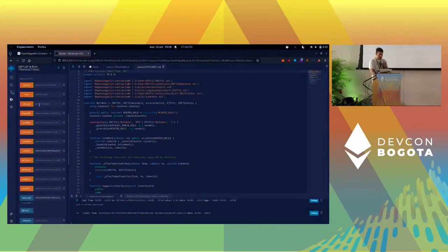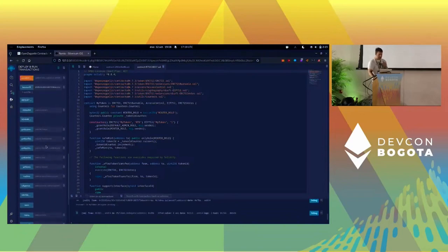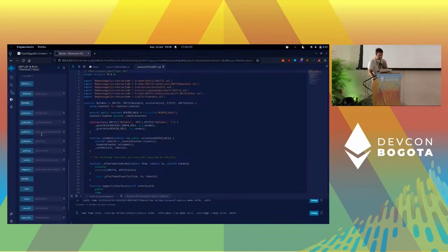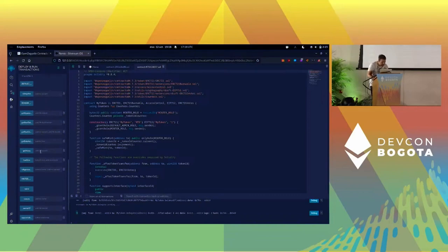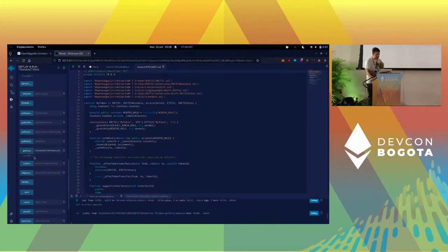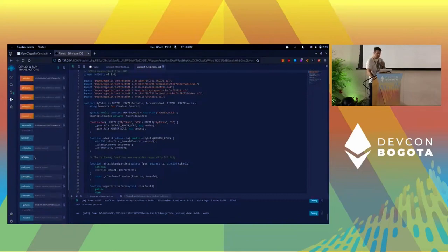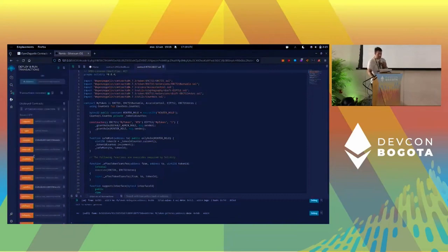If you look at my balance, I've got three tokens. I need to delegate this to myself, so I'm just calling the delegate function. Right now if I go to getVotes here, you'll see that my wallet has also three votes. That's good.